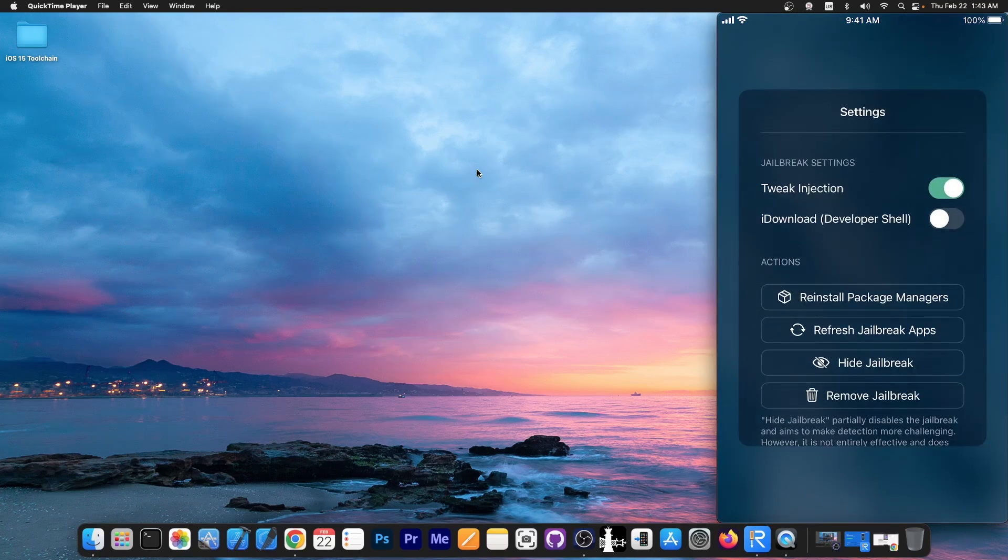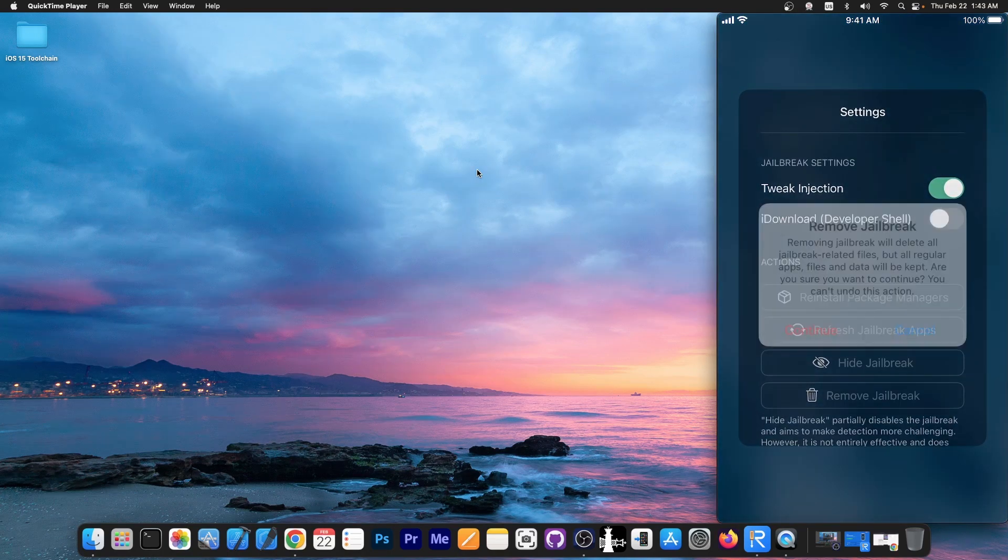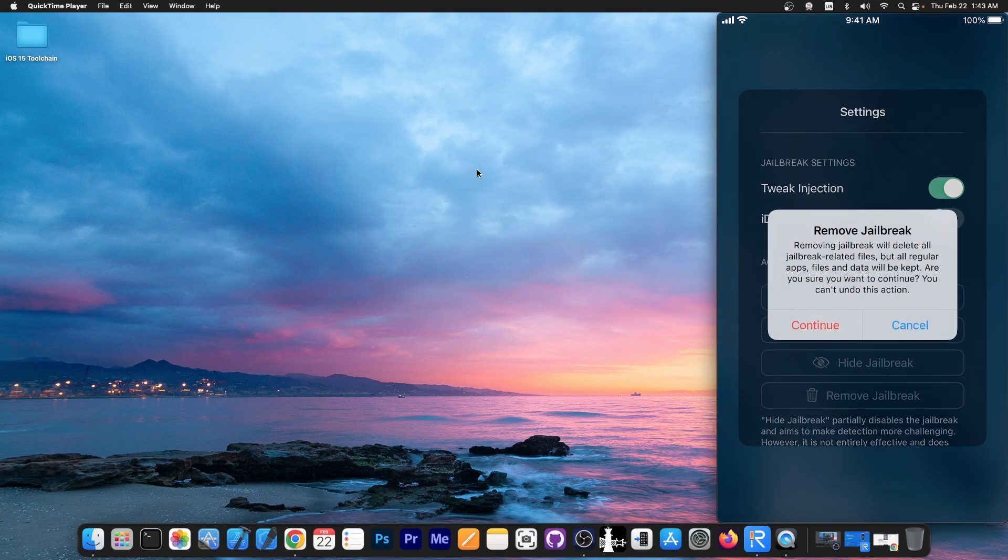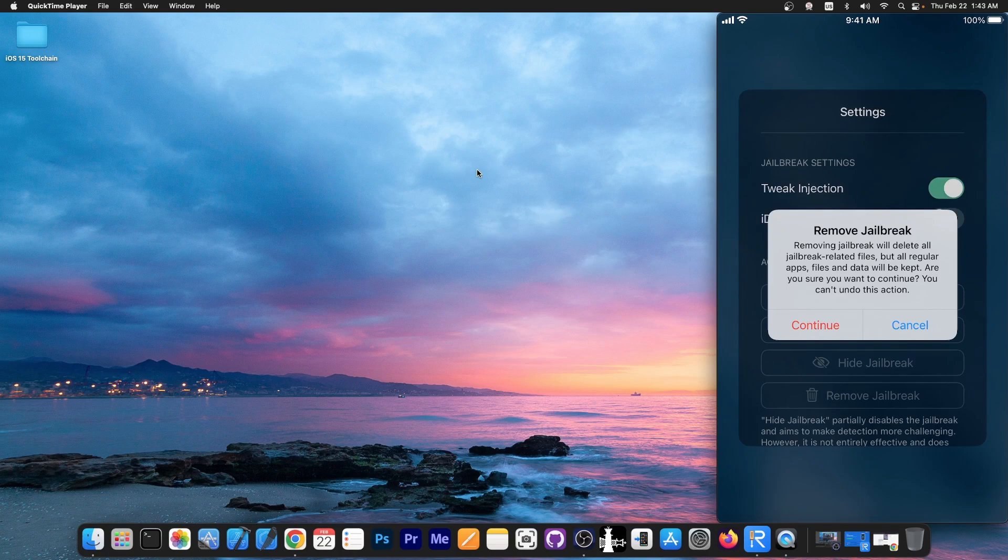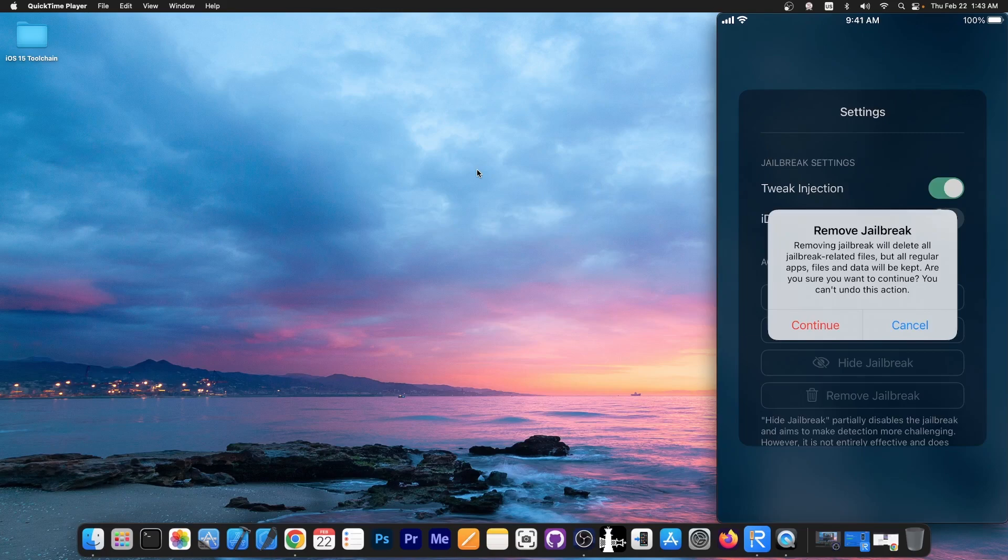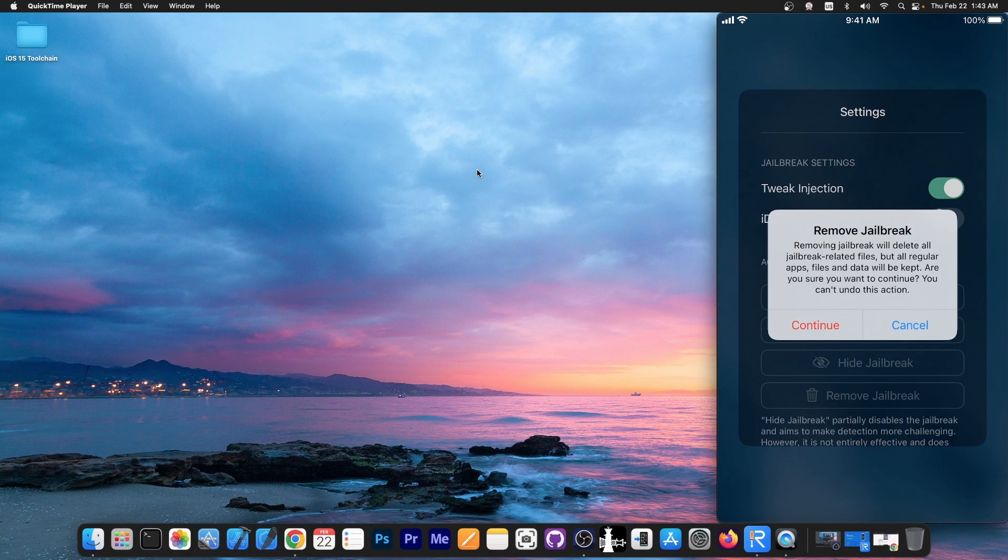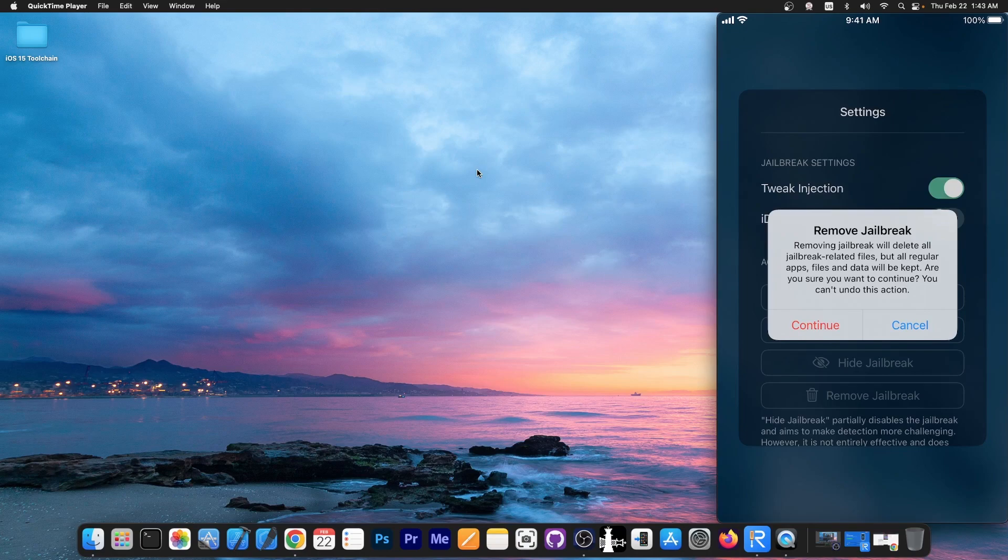If you want to get rid of it you just press remove jailbreak over here and it says removing jailbreak will delete all jailbreak related files. All regular apps files and data will be kept. Now you may not understand what this implies. This implies that everything including your tweaks, themes, configurations for those themes and tweaks will be removed. You will keep your applications that you have installed for example from the app store and your contacts, photos, stuff like that. So your user data should not be affected.